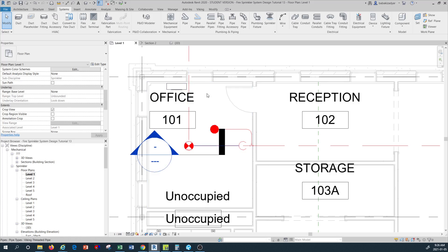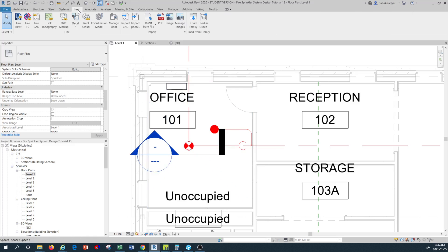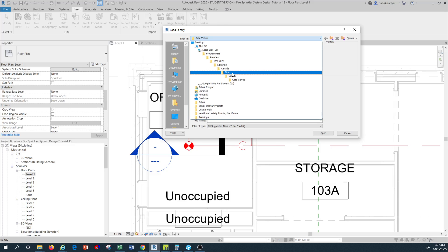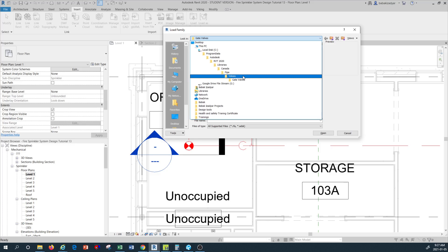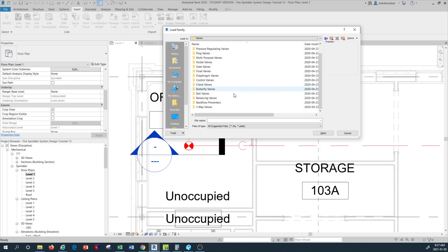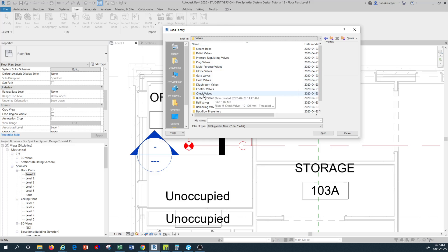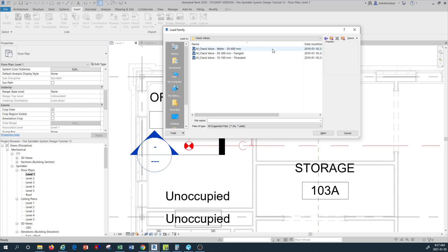I'm going to bring a check valve family. I'll go into the Insert tab and then into Load Family. When you are in Load Family you have to come into Pipe and then into the Valve directory. While you're in the Valve directory there is a large number of directories for different types of valves. I'm going to go into the check valve category, and because our piping type is threaded, I'm going to use the option M_Check Valve 10 to 100 millimeter threaded.